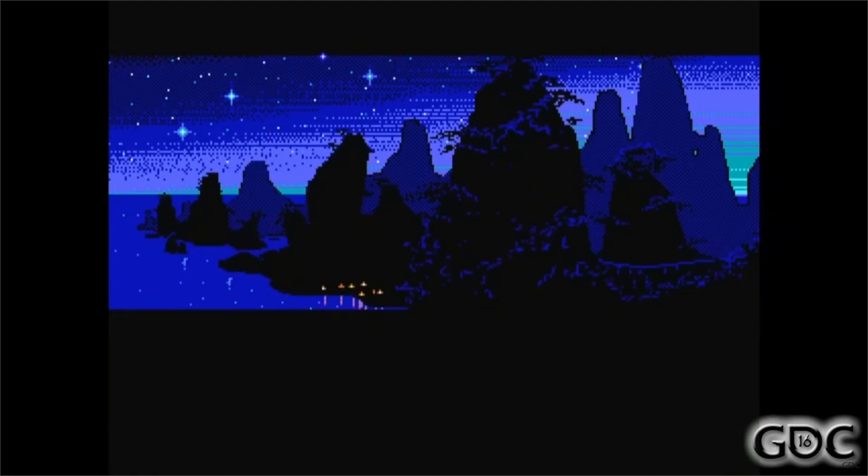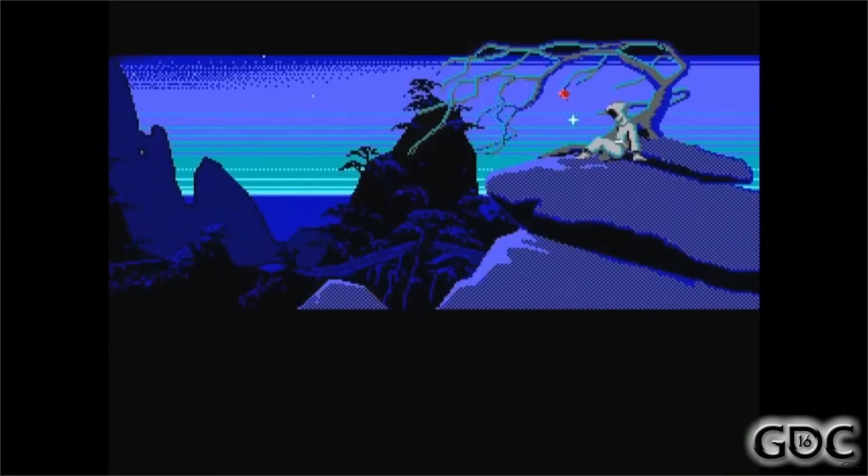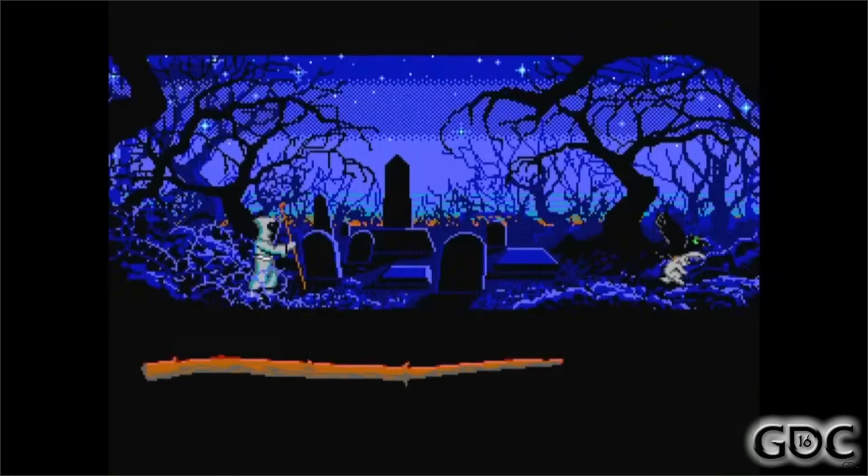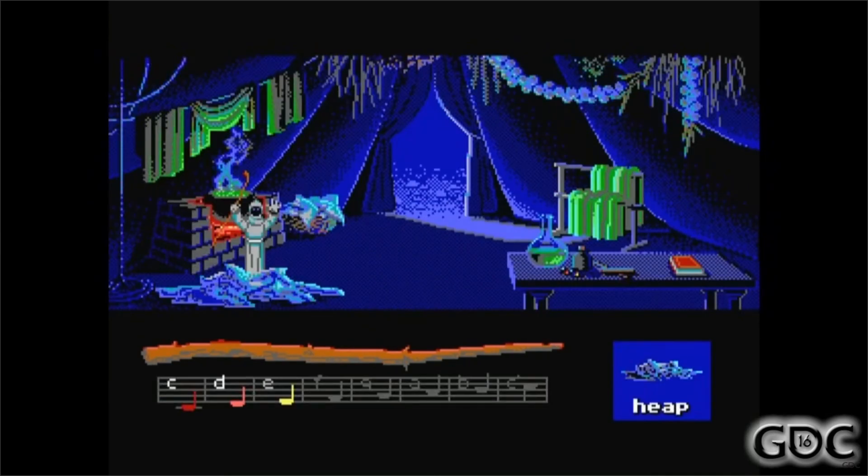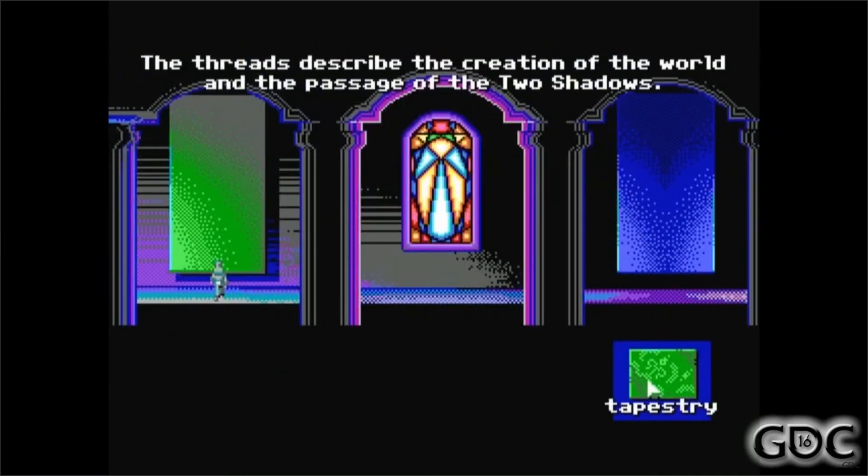Just before we jump in and start writing the code and doing the graphics, I first want to recommend this lecture by Mark Ferrari. In case you don't know, he is the legendary pixel artist behind games such as Loom and Monkey Island.